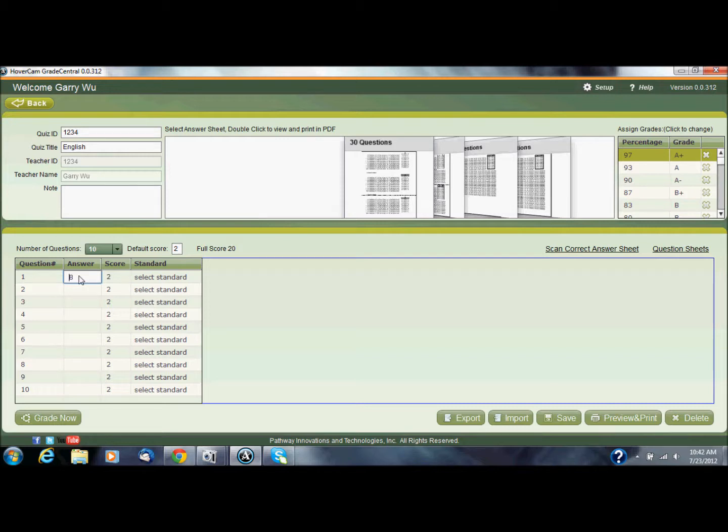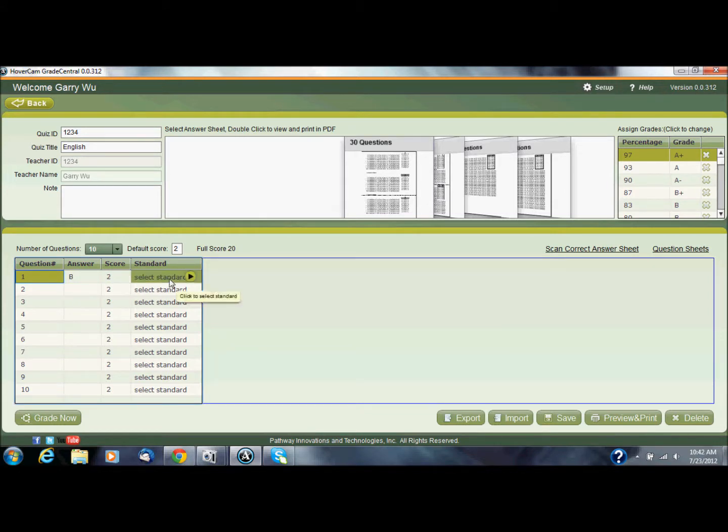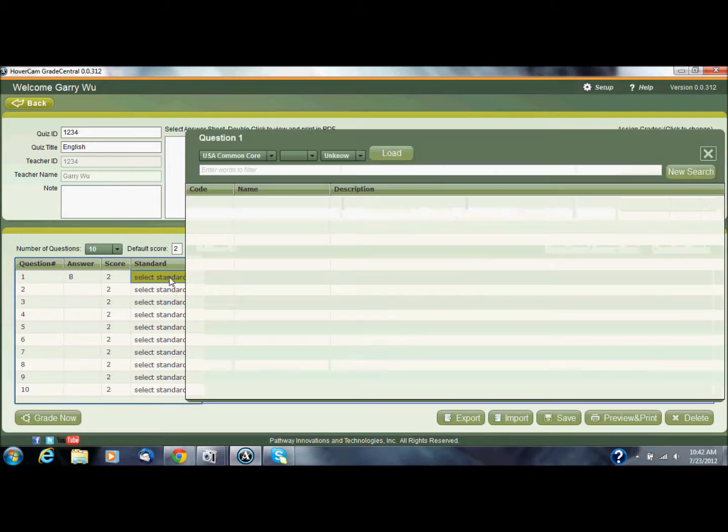So let's say question 1 will be B and it's worth that default amount of 2. And I can select a state or common core standard from the state and common core standard selector. So if I click on that little select standard box there, it will open up this dialog box that allows me to find state or common core standards.